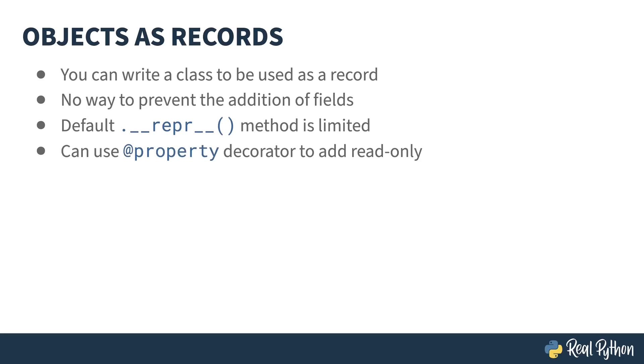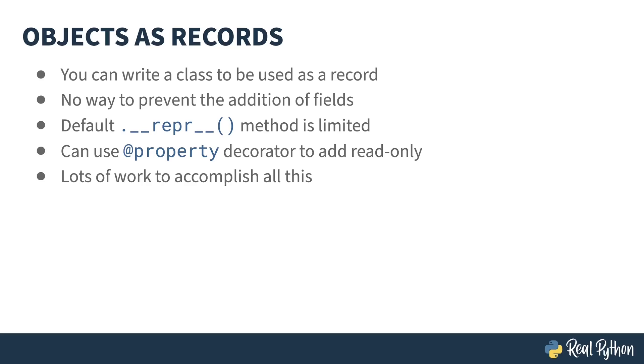Classes do support the property decorator, so you can create the concept of a read only value. So if that's important to you, this is a feature that you can't do with a dictionary. So there's more control here, but a lot more work that you have to do to get it going.